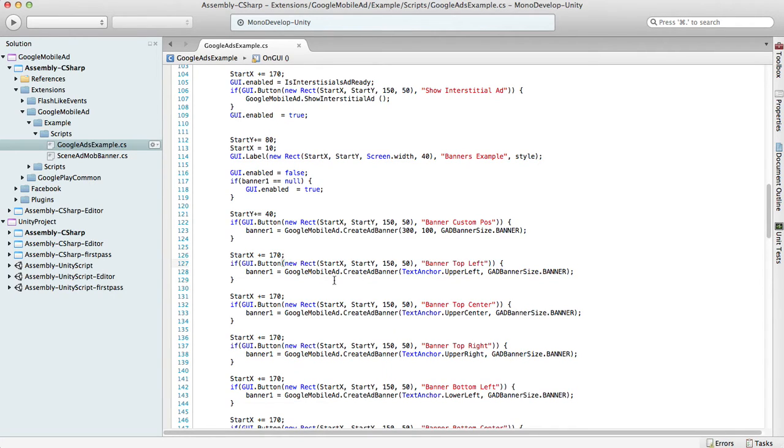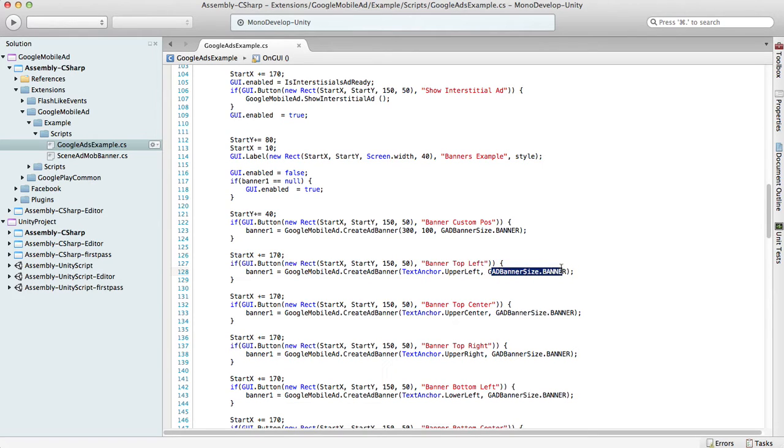The second way is to specify the banner anchor and banner size. The banner anchor is basically the same as text anchor in Unity.